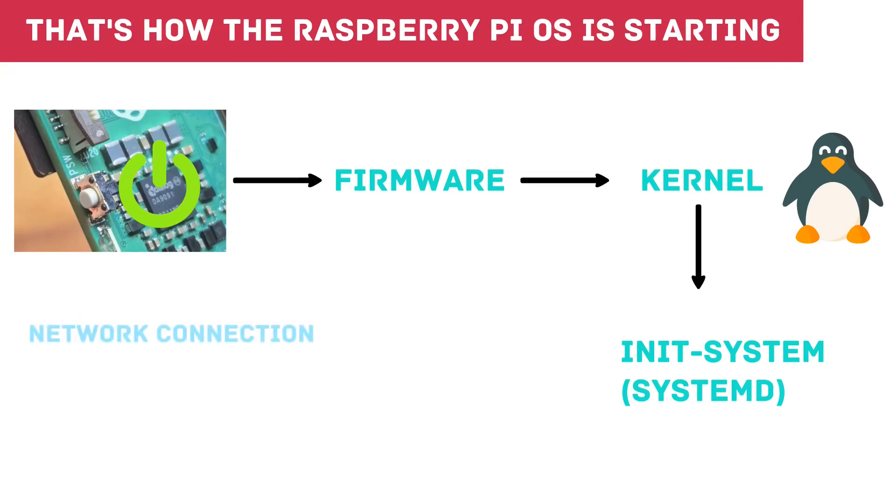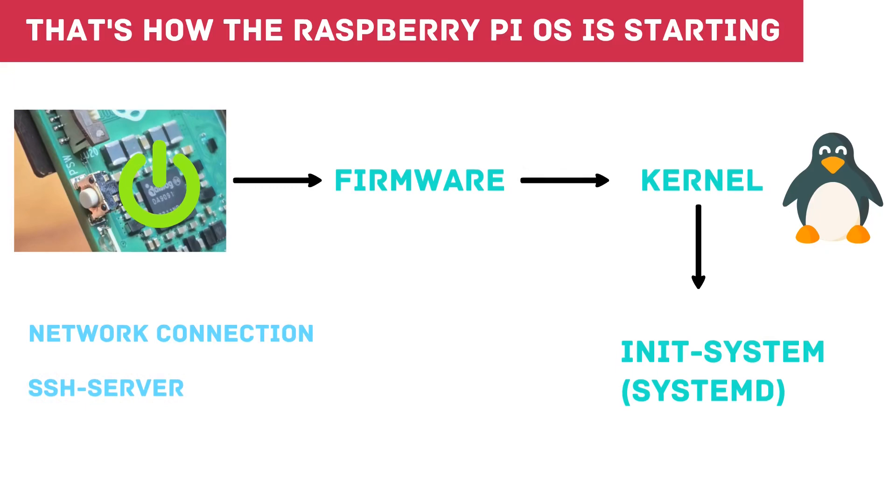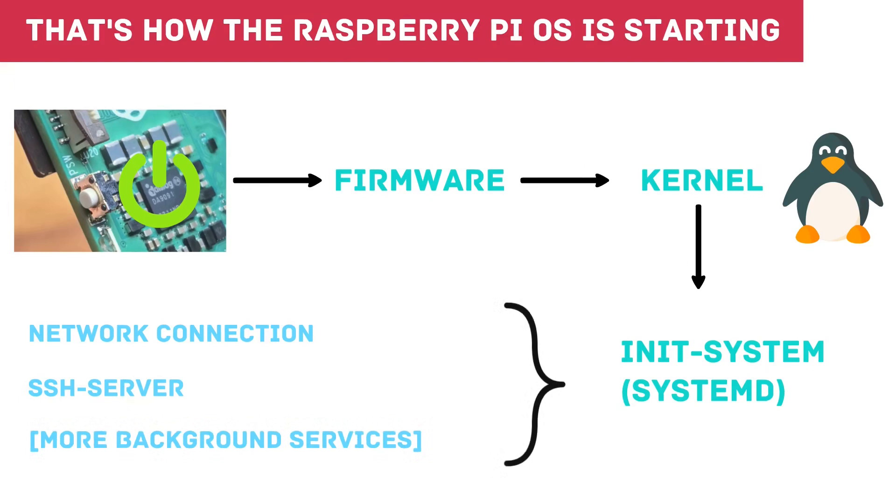For example, a DHCP client so that you get an IP address when you are connected to the network, an SSH server for remote access, or software that connects to the WLAN network of your choice. There are many more programs on systems with a graphical user interface.